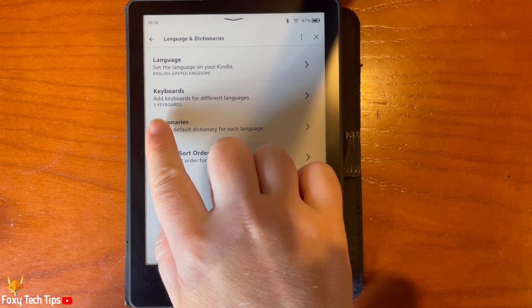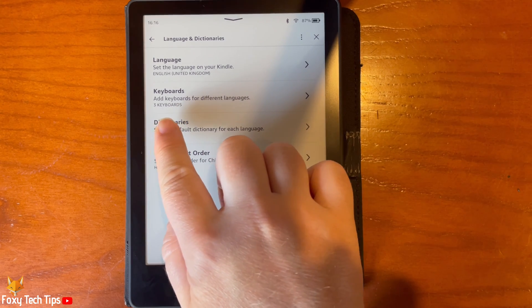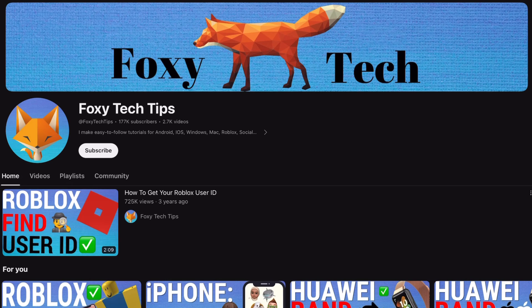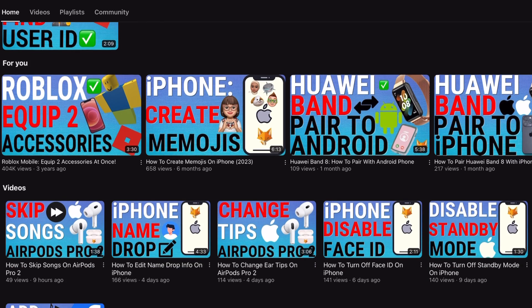That keyboard has been added to your Kindle, and that draws an end to this tutorial. Please like the video if you found it helpful, and subscribe to Foxy Tech Tips for more Kindle tips and tricks.